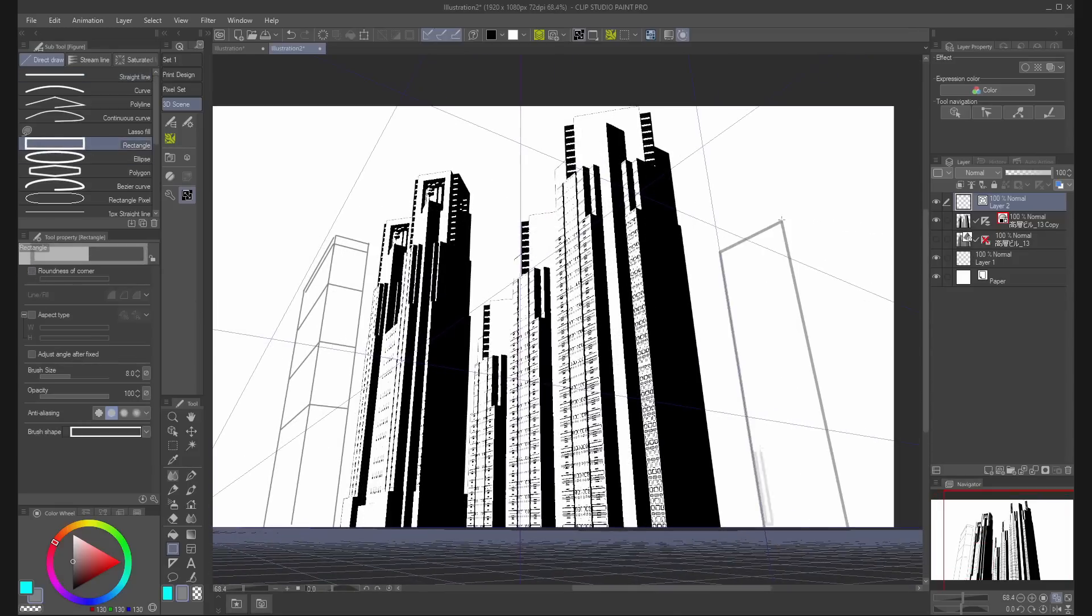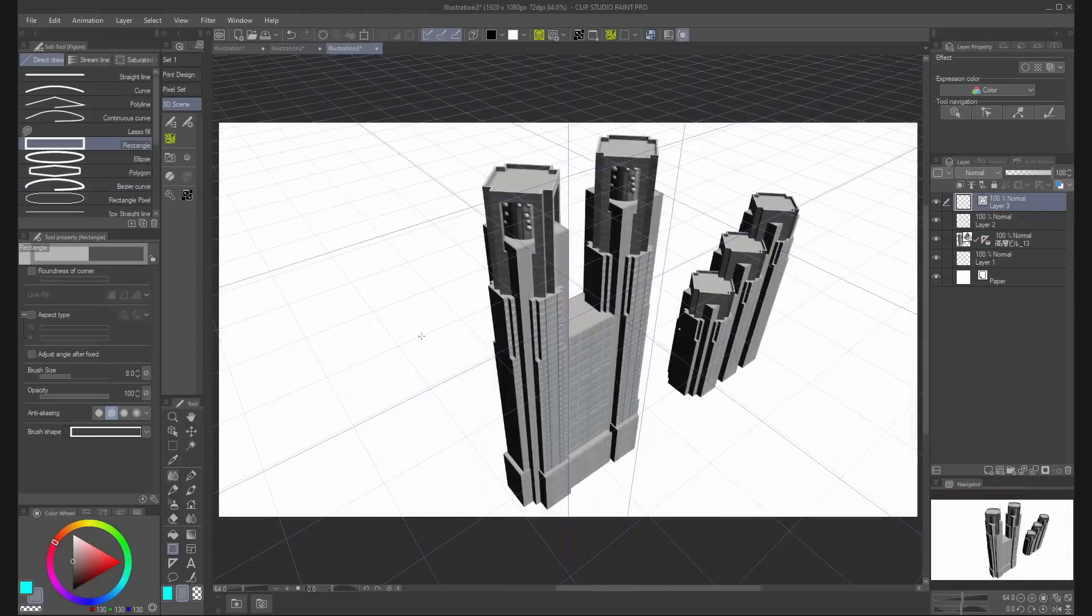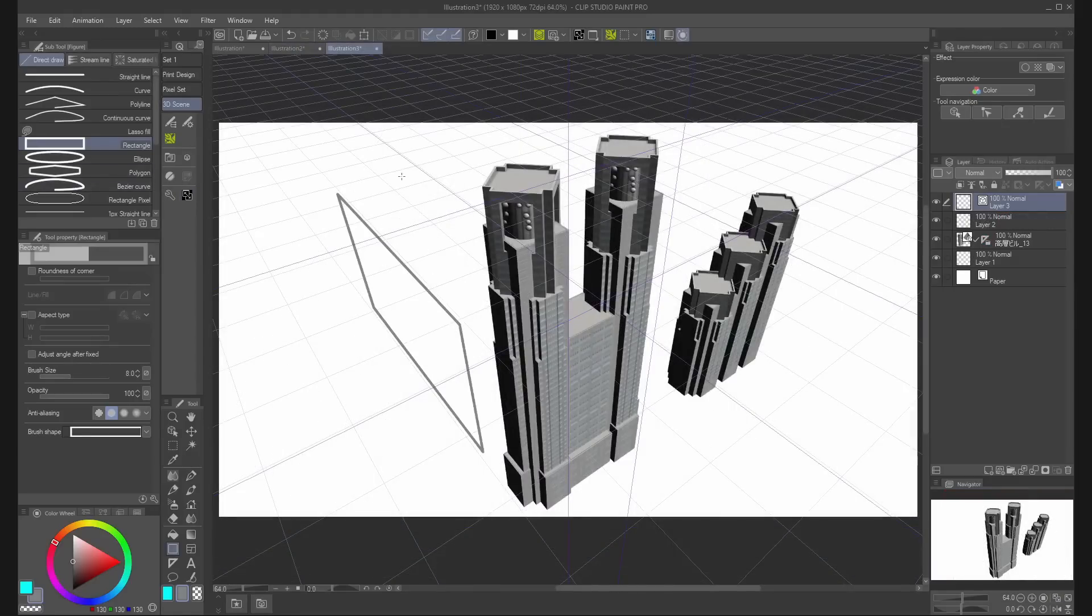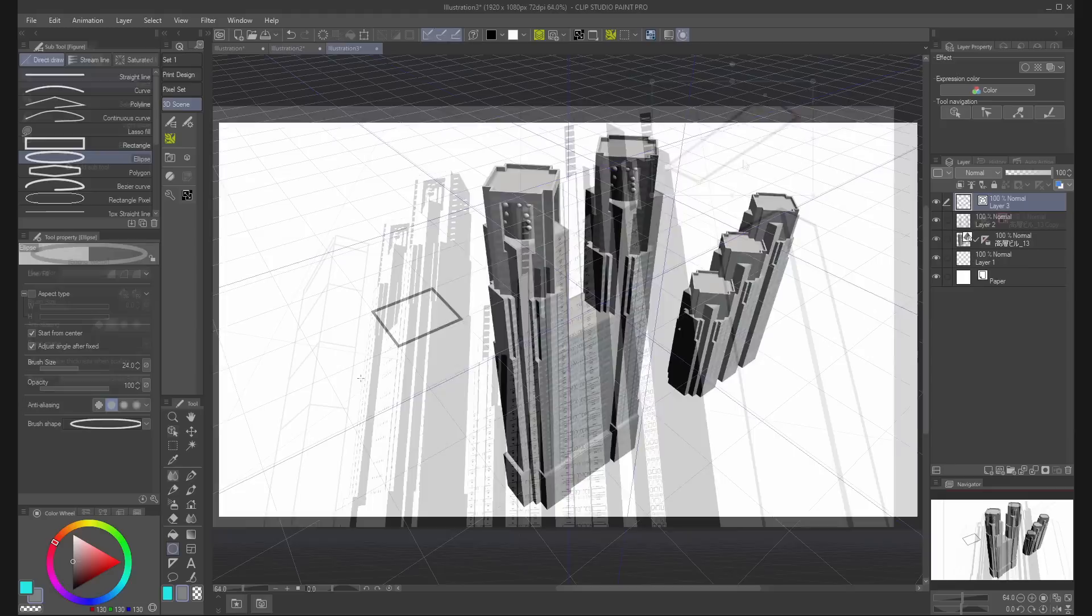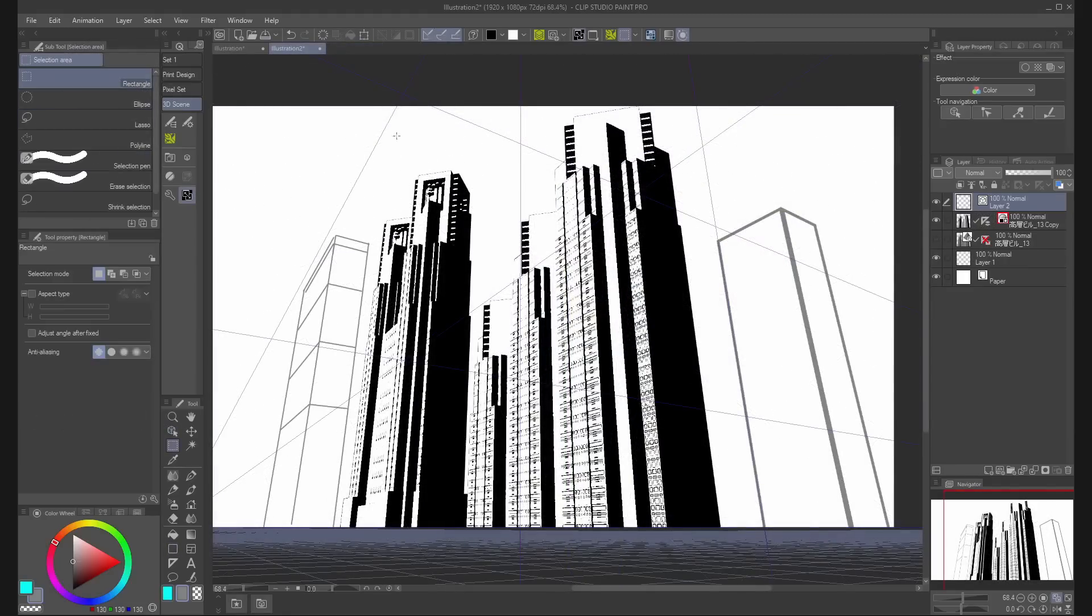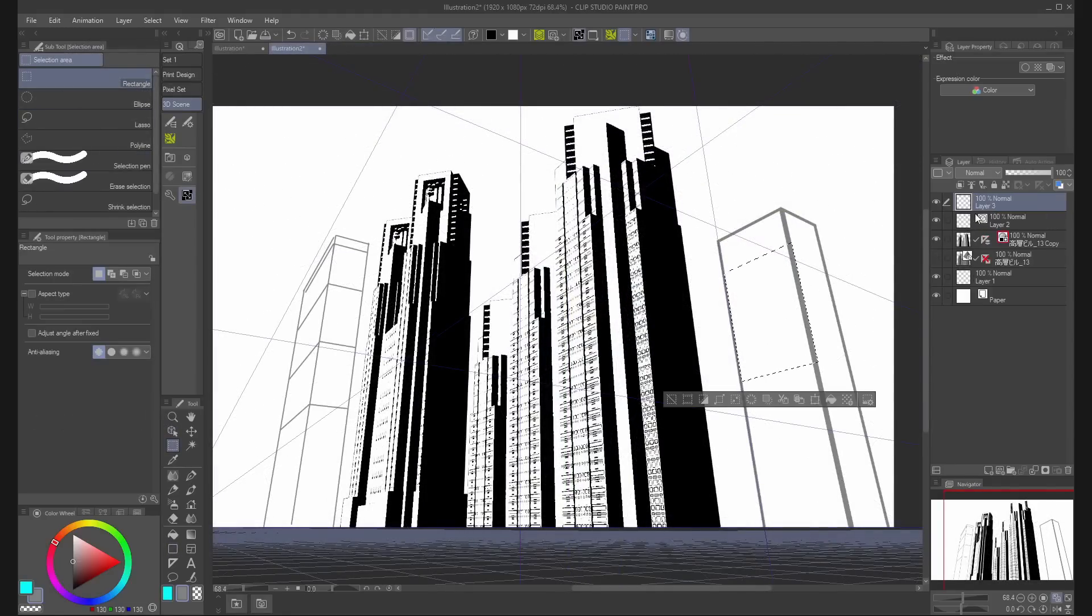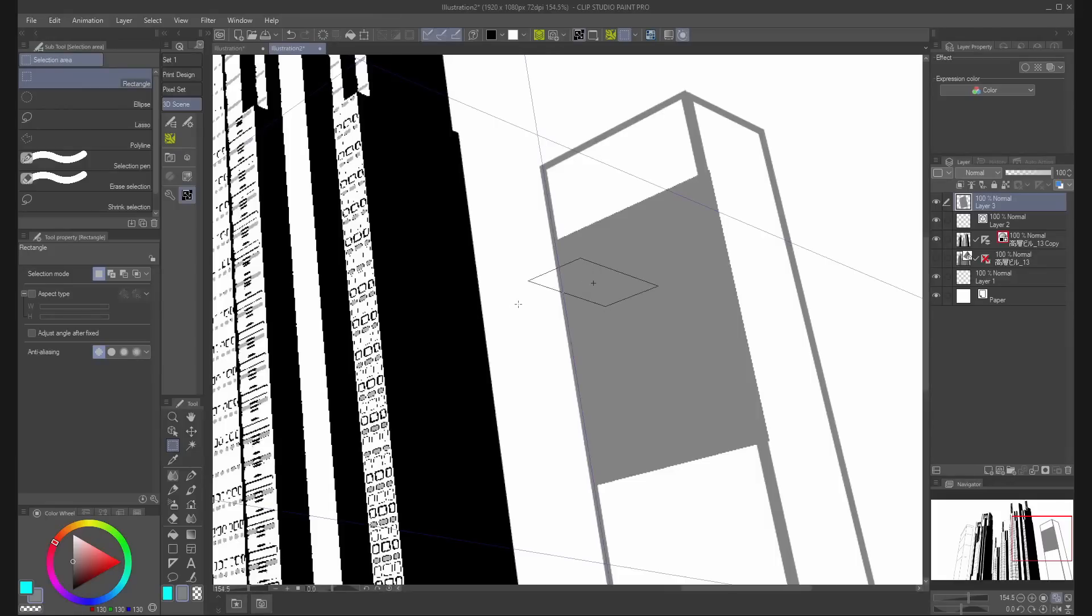You can change the orientation of the rectangle. After one click, just move the cursor in different directions to change the axis. You can also use brushes and selection areas with the perspective ruler. Just make sure you have snap to special ruler selected, turning on.